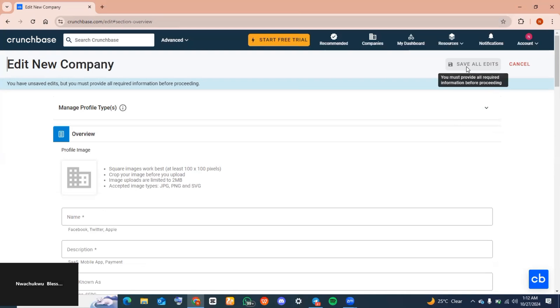And this is exactly how you can create a Crunchbase company profile. Now if you found this video helpful, you want to click on the subscribe button to subscribe to this YouTube channel for more useful tutorials like this. I'll see you in my next video. Bye!